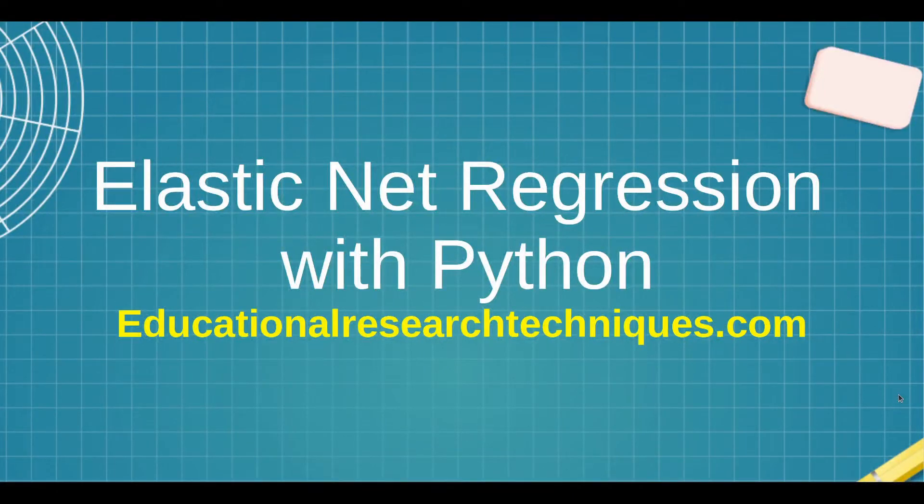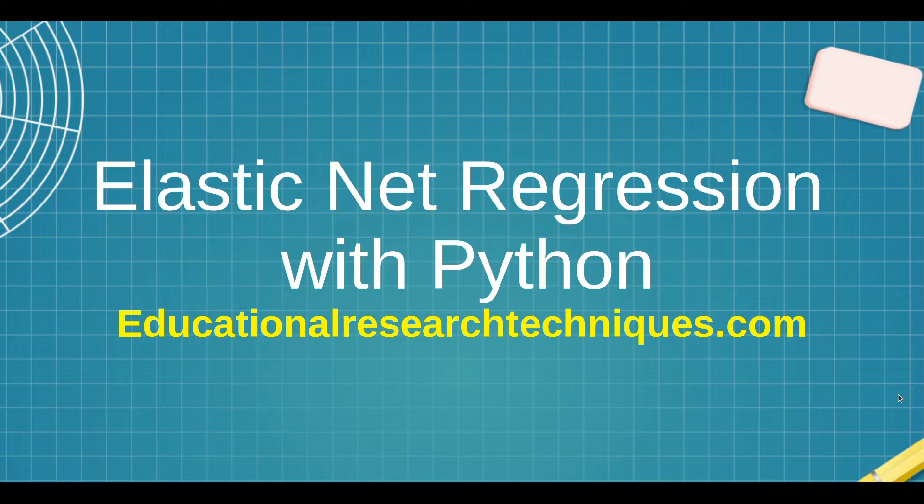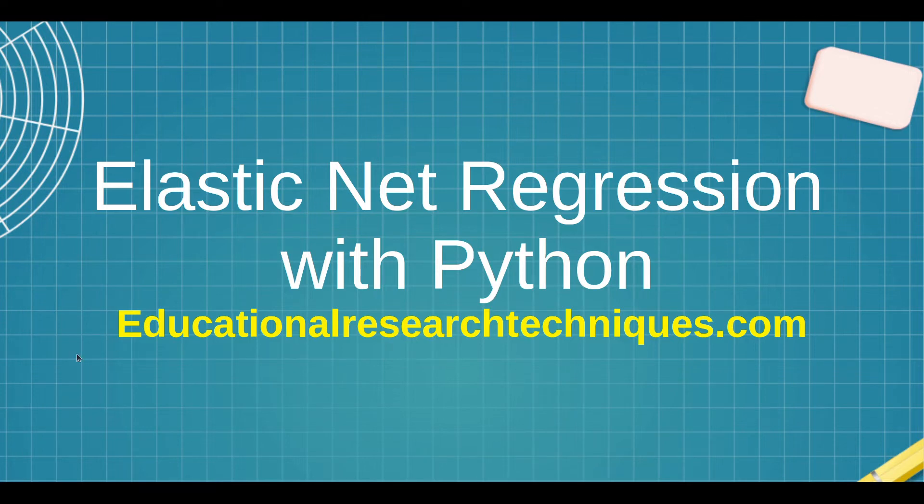Welcome back, my name is Darren Thomas and I am the Director of Educational Research Techniques. In this video we're going to be learning about Elastic Net, another form of regularization regression using Python. So let's go ahead and see what we can learn.